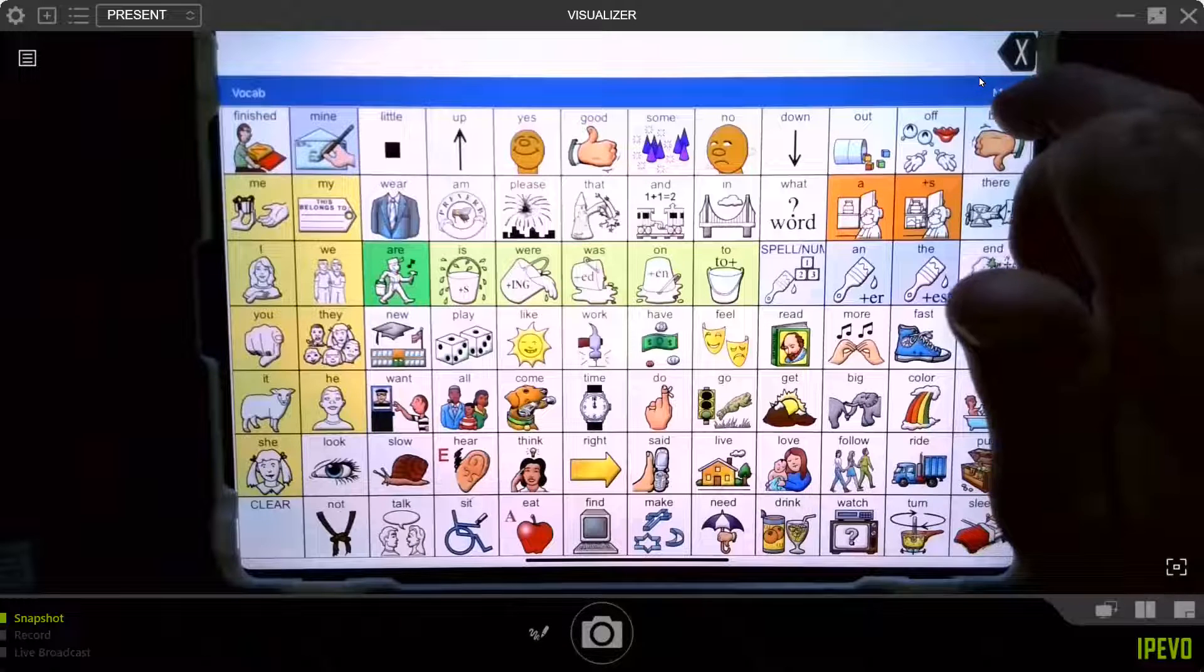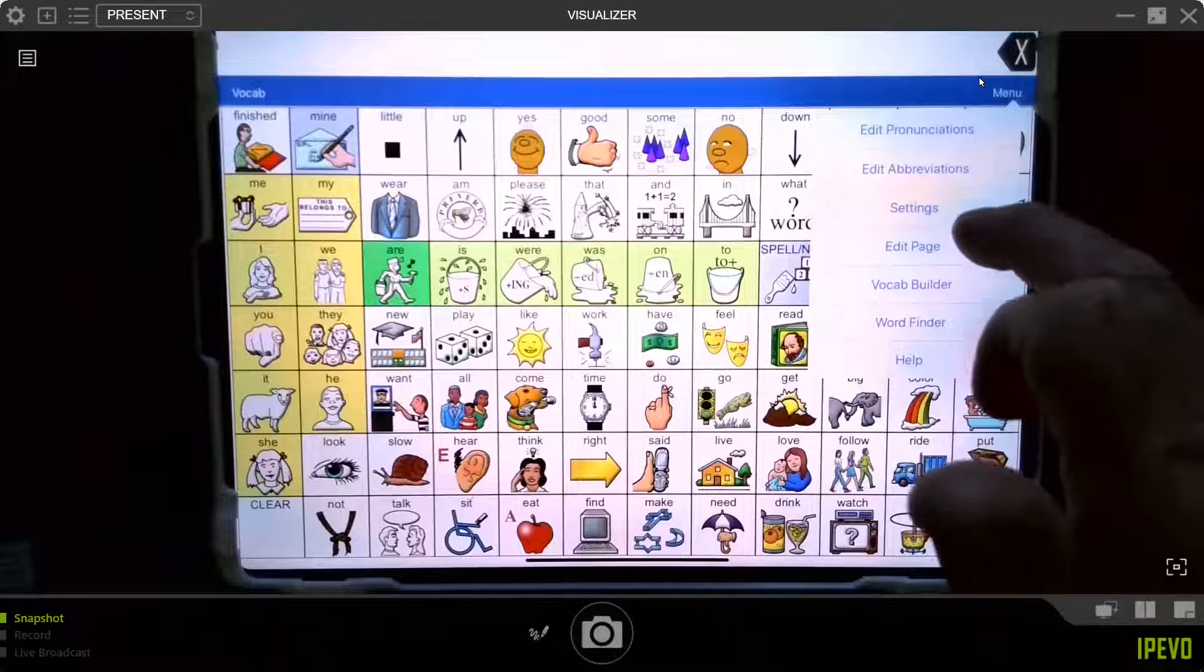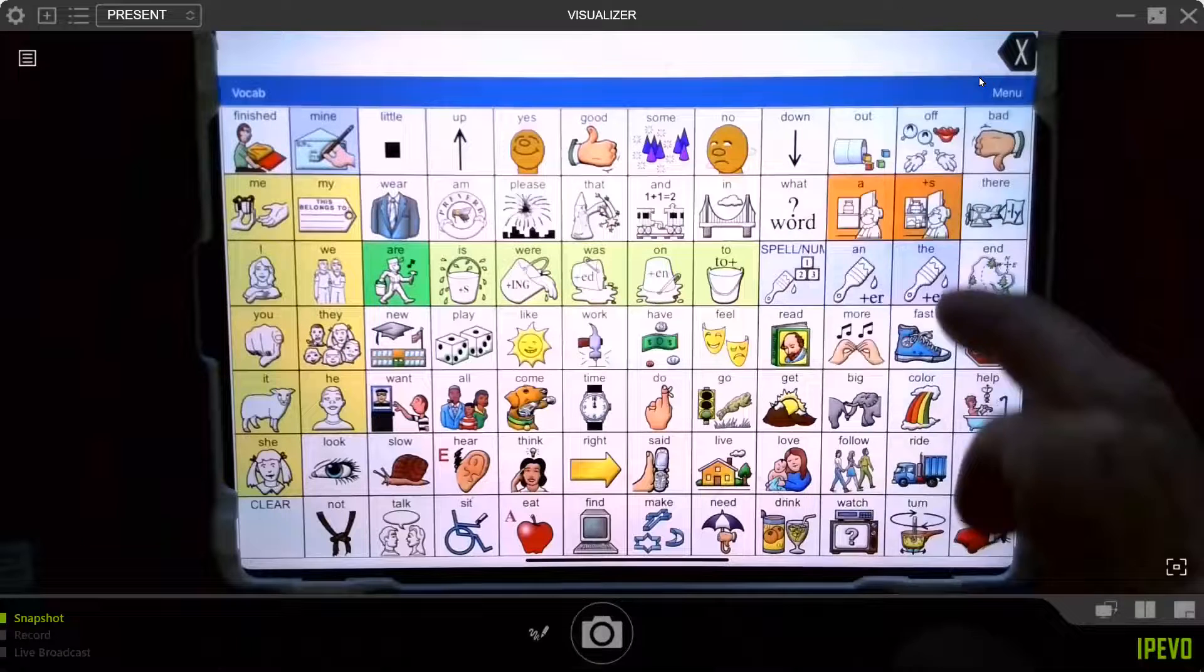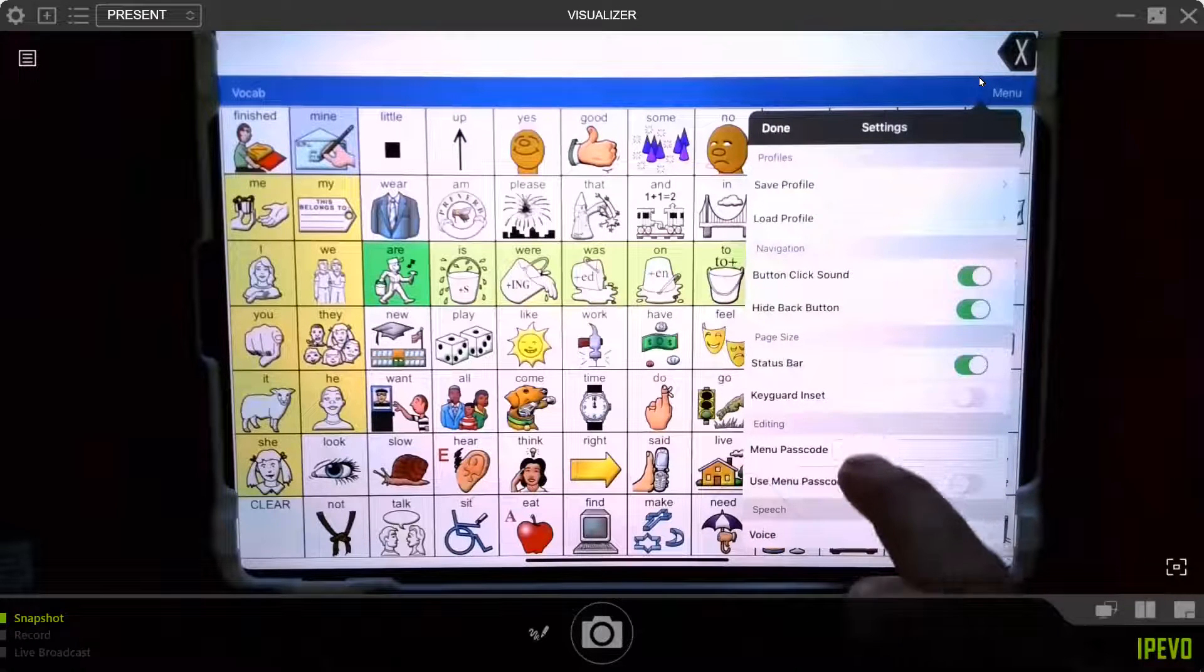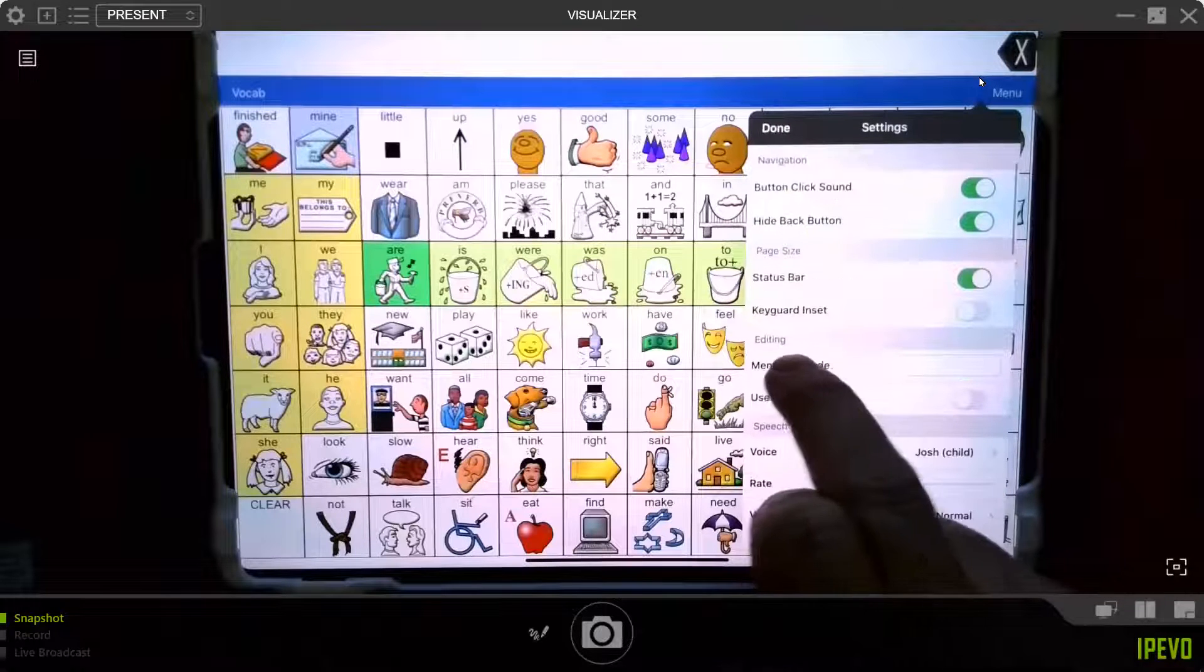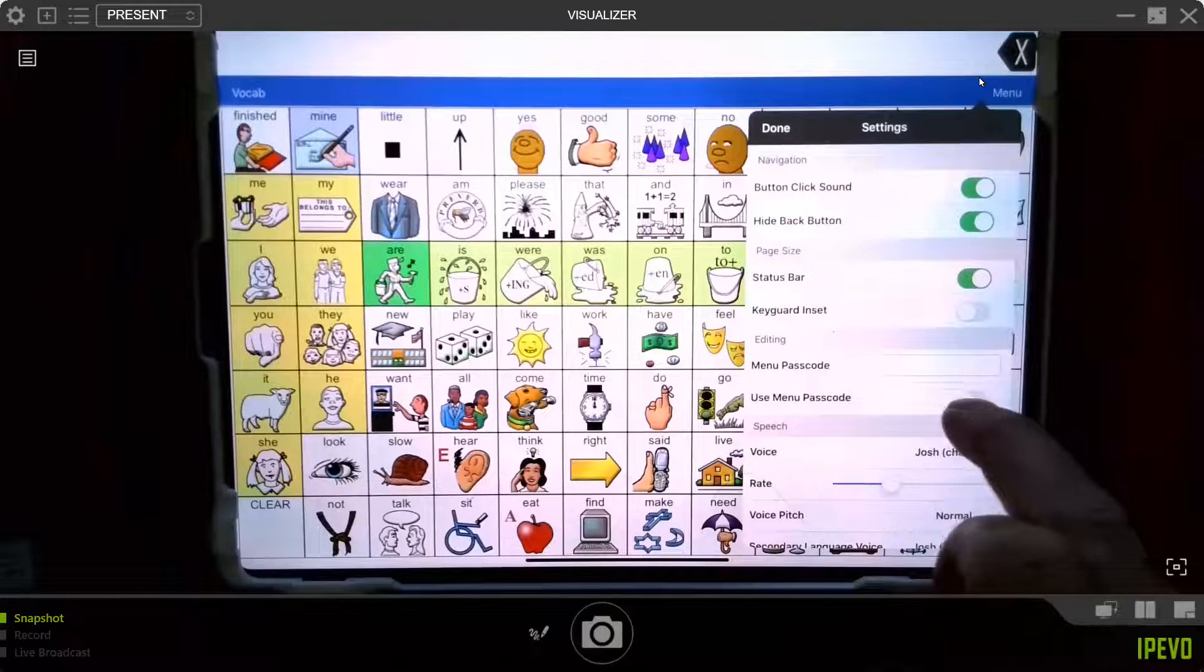So if you hit menu and you go to settings, you may not have noticed this before. But as you scroll down, there's one that says editing, and you can turn that on.